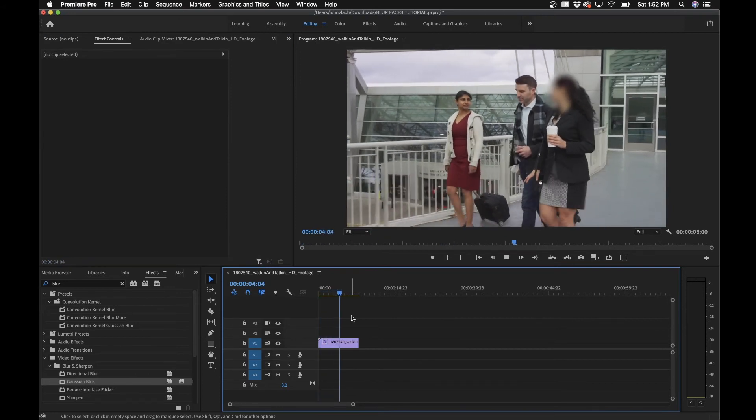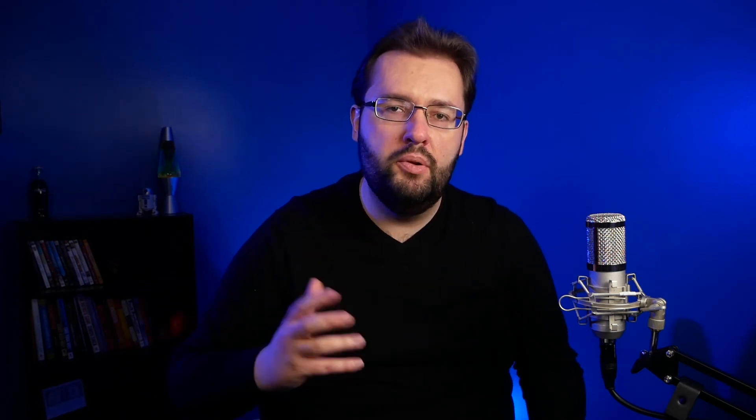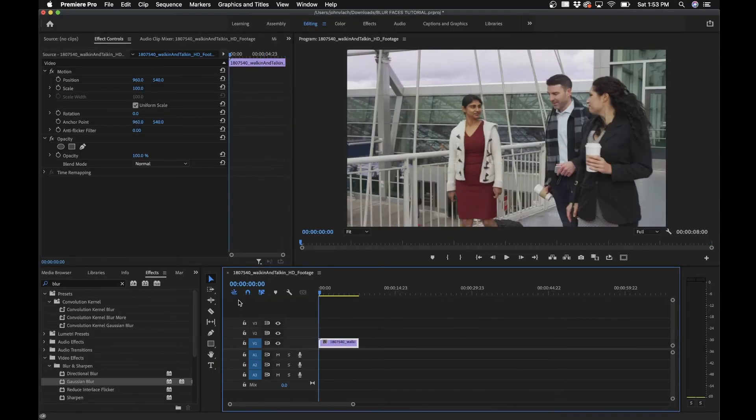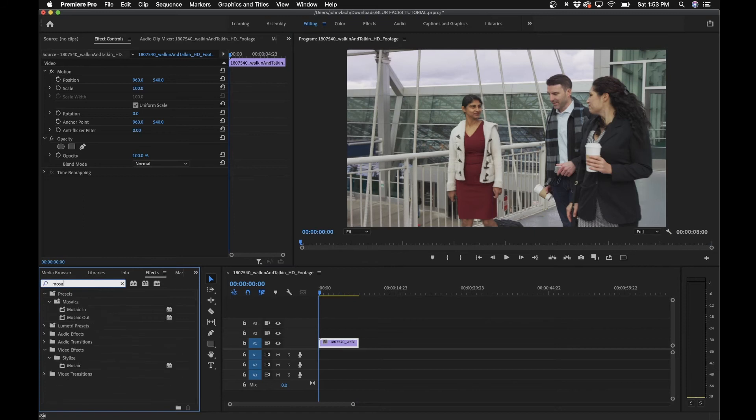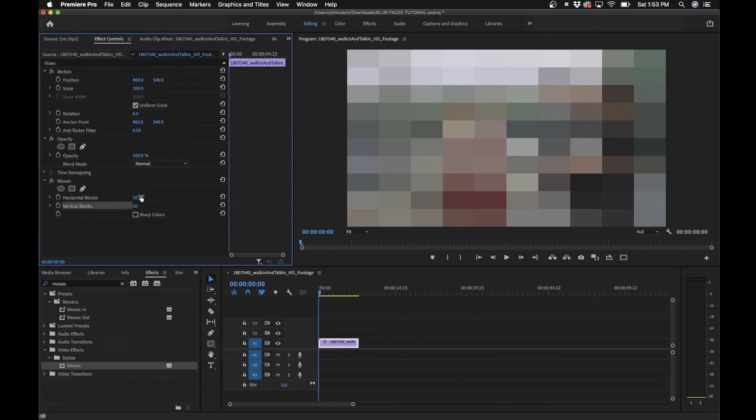Okay, so say if you wanted to actually pixelate her face instead of blurring it. This is another stylized way to do this. A cool effect to use is called Mosaic. Very similarly, we'll delete the Gaussian Blur effect, go back to our timeline, and type in Mosaic. If we drag this out to the clip, you'll see that we have different blocks.